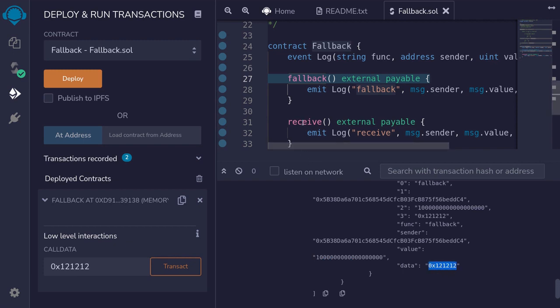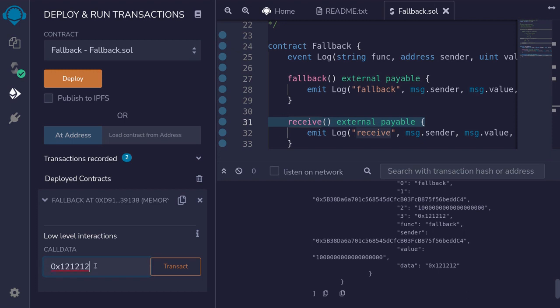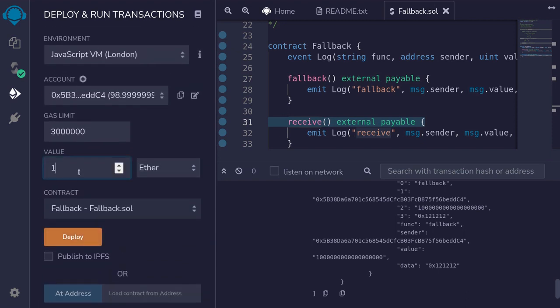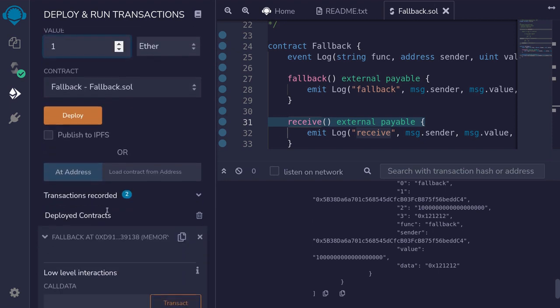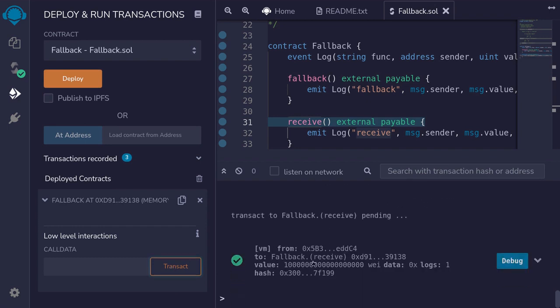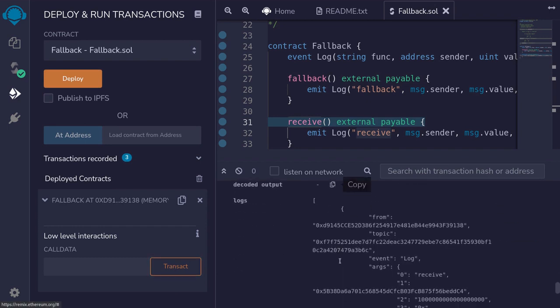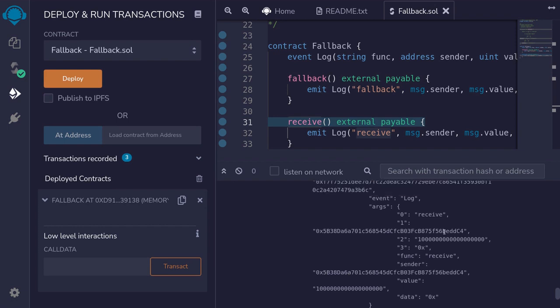Next we'll try to trigger the receive function, which is executed when message.data is empty. I'll clear the data field and again send one ether, then hit transact. Opening the transaction and scrolling down to the logs, notice that this time the function that was called is 'receive', and the data is empty.